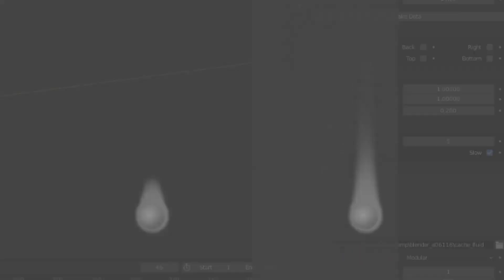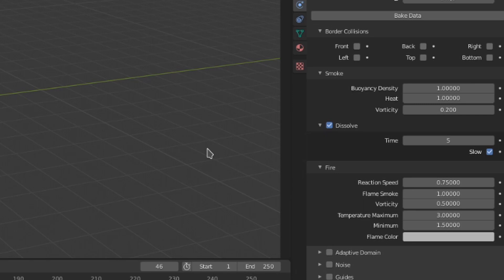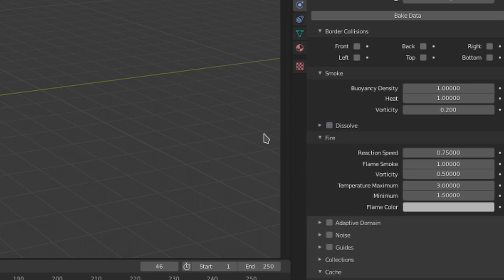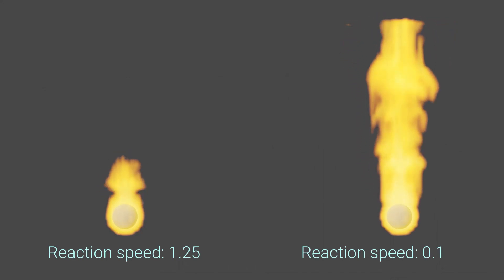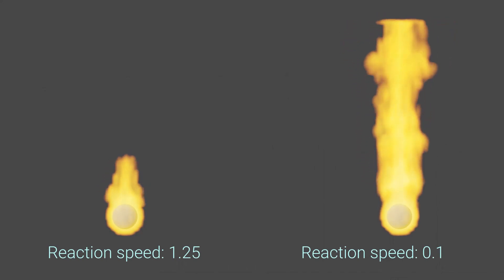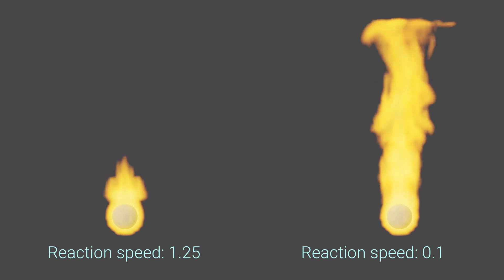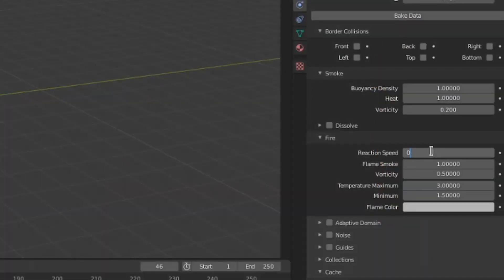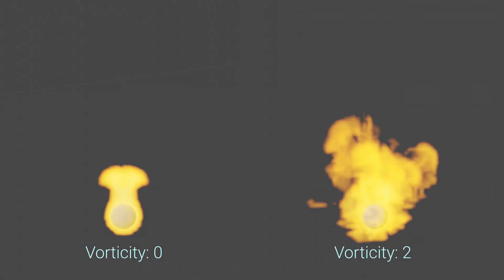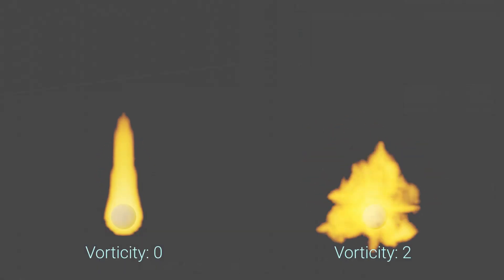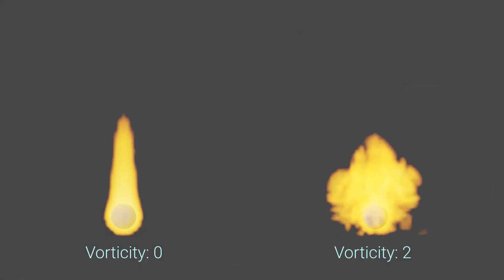This fire menu has all the settings for fire, as its name would suggest. Reaction speed controls how fast the flames burn. Low values here result in absolutely enormous flames, whereas high values give tiny flames. Smoke is generated when the flames are present, but we can control the amount of smoke with this flame smoke value. This vorticity value gives the flames additional turbulence and randomness separate from the smoke.